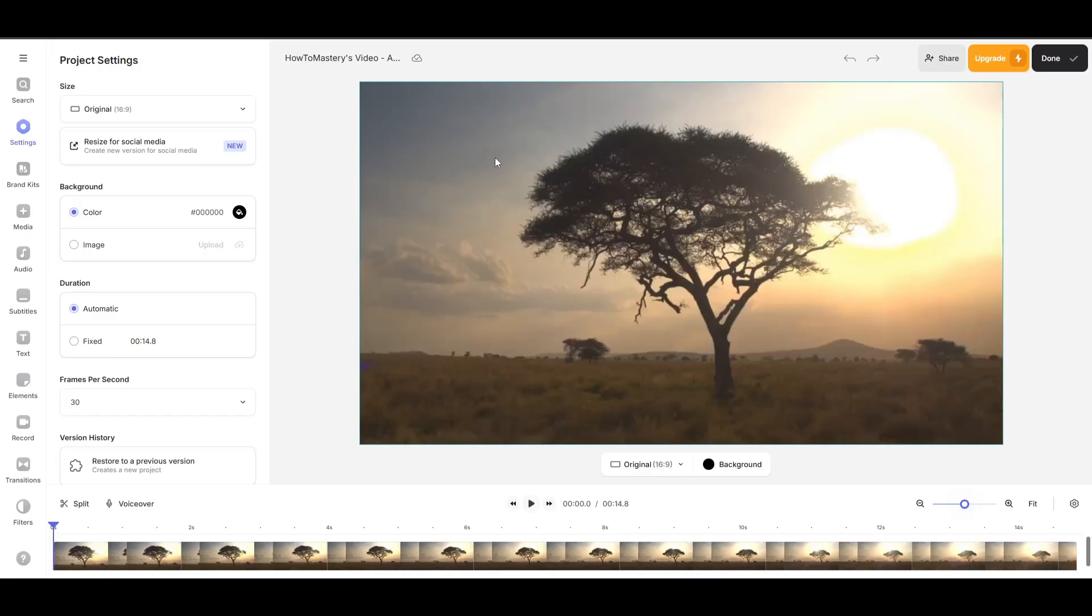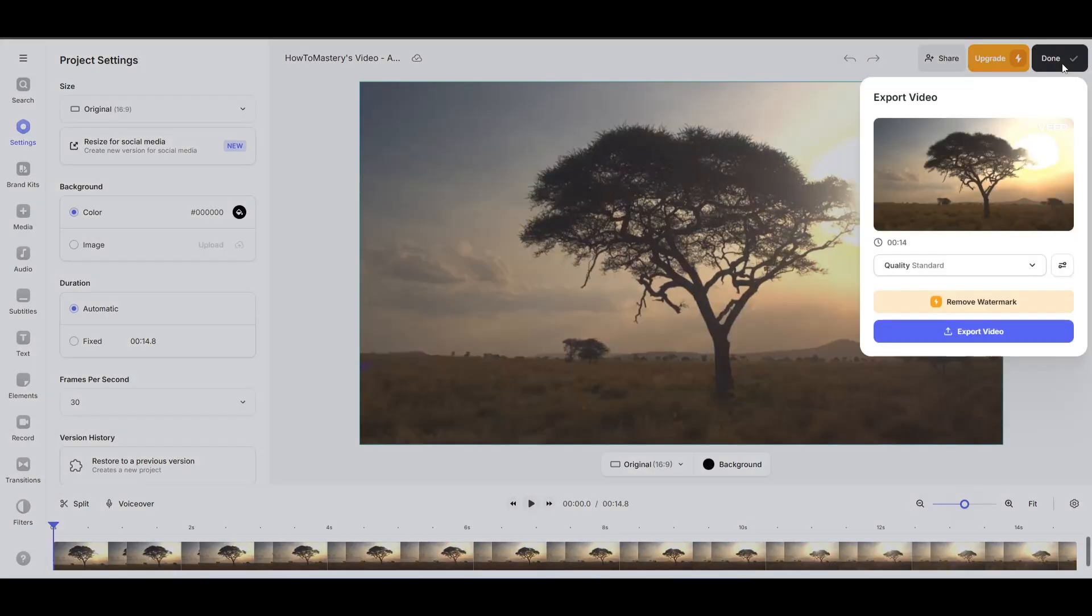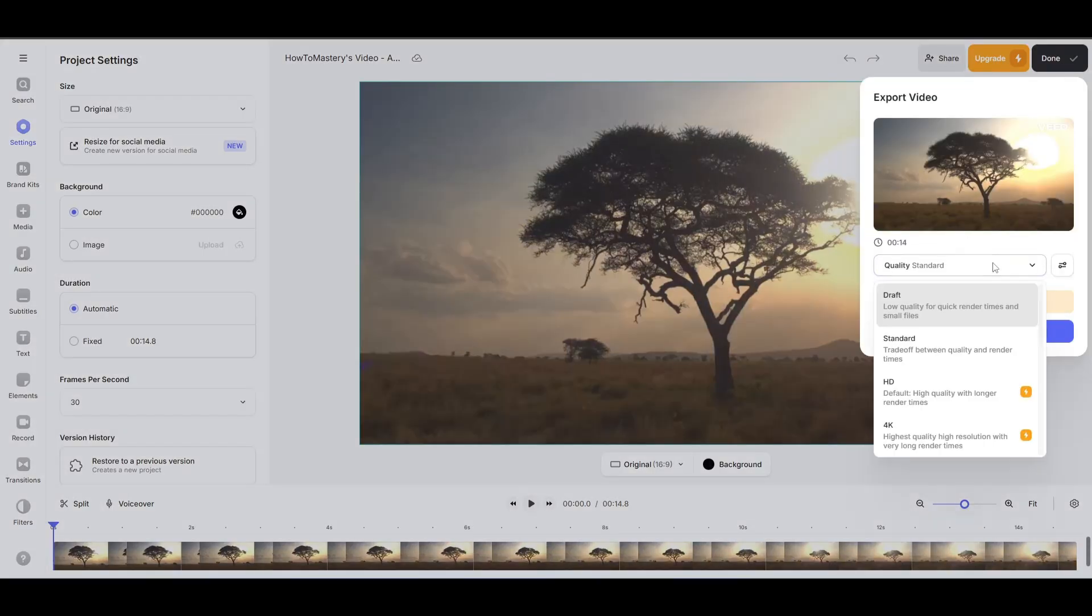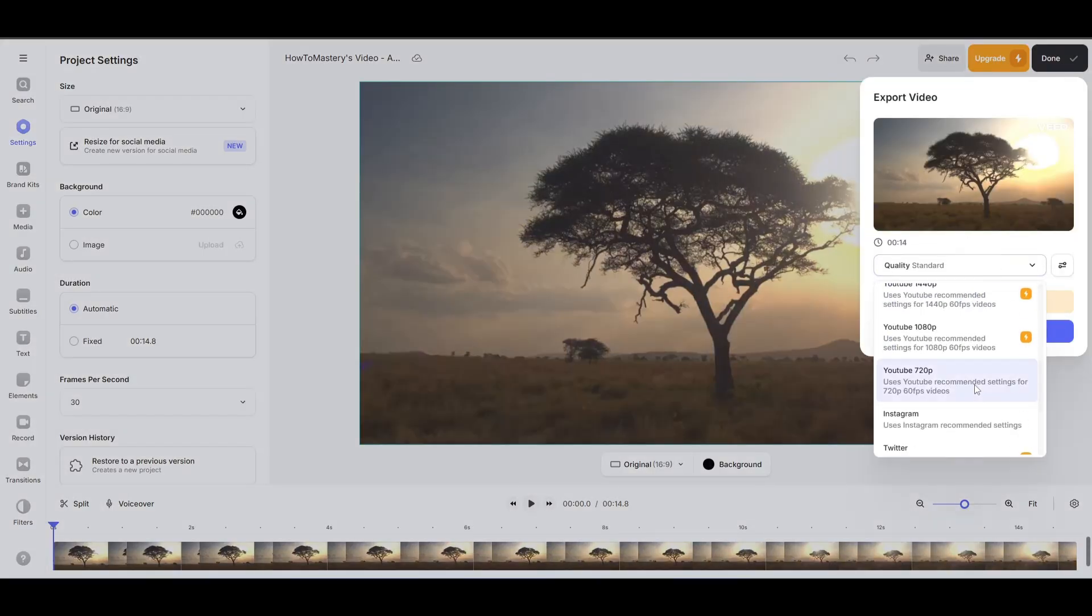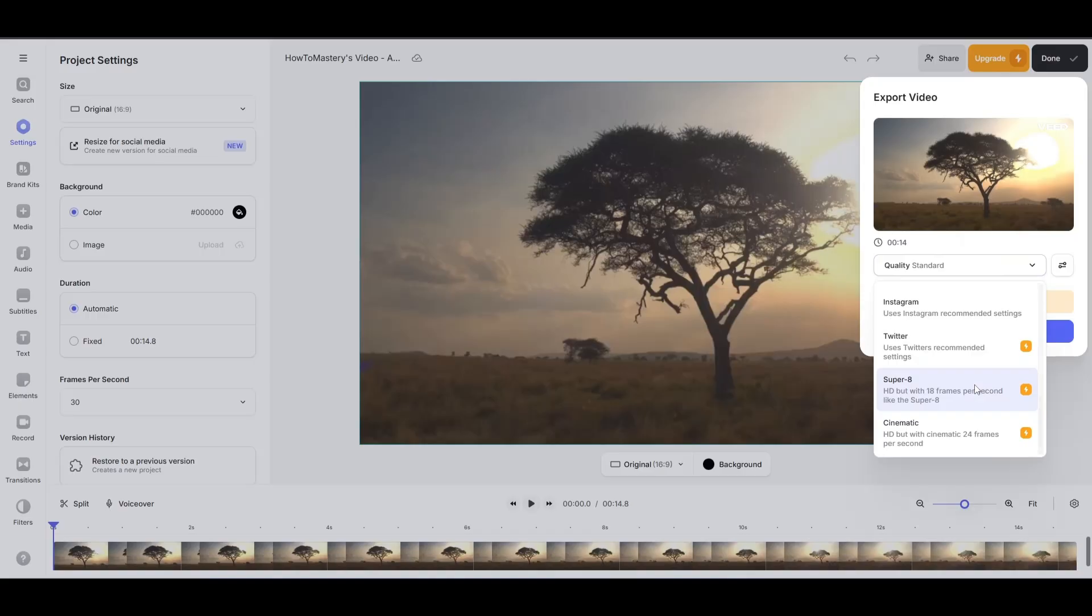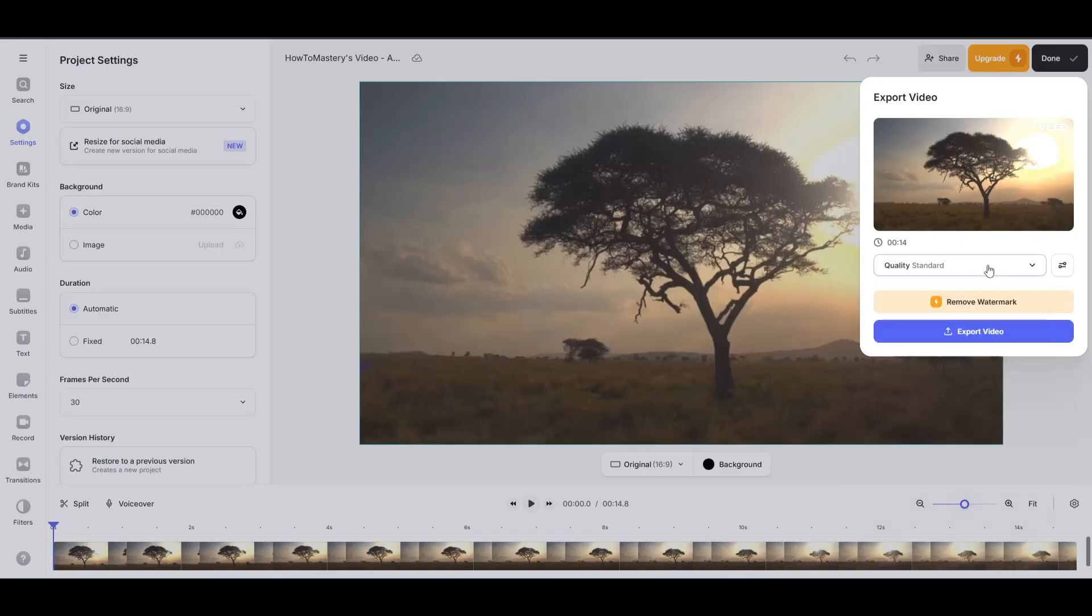Now in order for you to download your video you can just click on done here at the top right and then you can just select your quality. From here and then once you're done selecting your quality and then you can just click on export video.